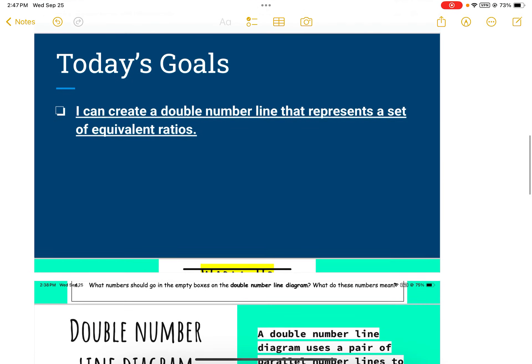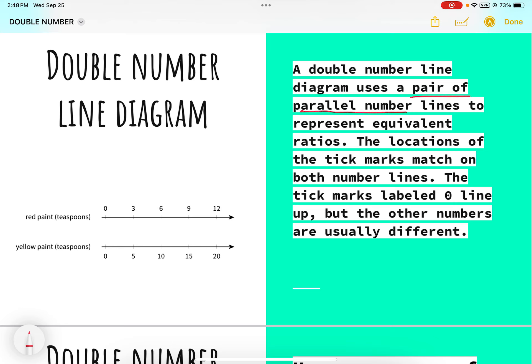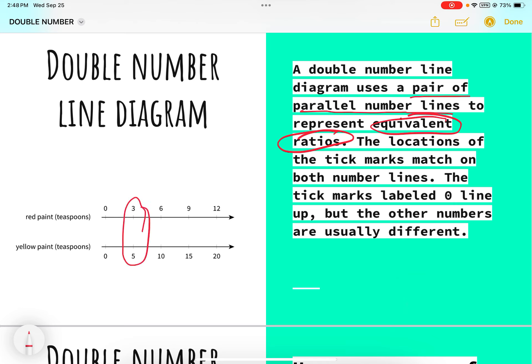A double number line diagram uses a pair of parallel number lines to represent equivalent ratios. Think of equivalent fractions — they go at the same rate. The tick marks labeled zero line up, but the other numbers are usually different. For example, if I had a ratio of three teaspoons of red paint and five teaspoons of yellow paint, the ratio three to five is equivalent to six to ten, nine to fifteen, and twelve to twenty.